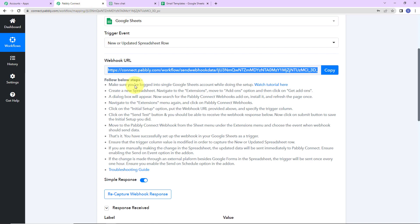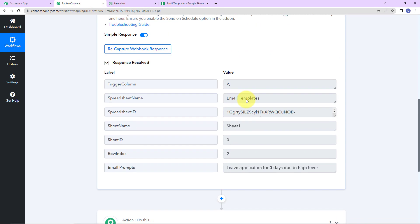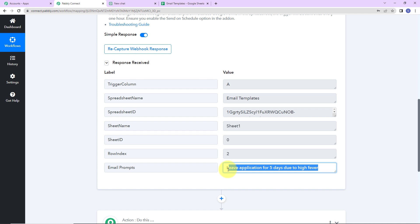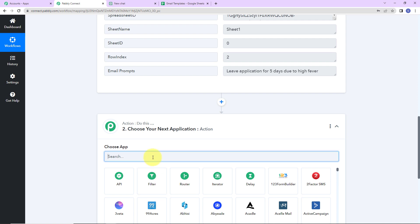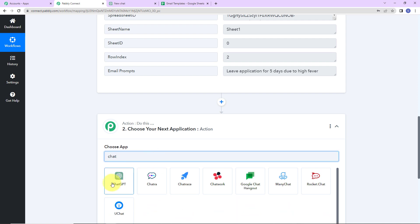Now I am going to take you to Pabbly Connect to see if we have received a response — and yes, here it is. We have received the response. The trigger column is A, then we have the spreadsheet name, spreadsheet ID, sheet name, sheet ID, and the row index. Here we have the email prompts. Now with the help of ChatGPT, I am going to generate an email template for this particular title.